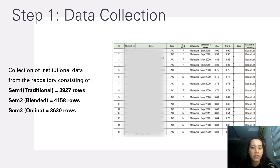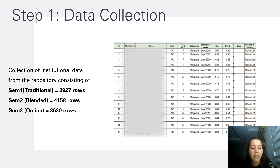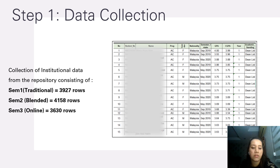Step one is data collection. Collection of institutional data from the repository consisted of SEM 1 (traditional learning) with 3,927 rows, SEM 2 (blended learning) with 4,158 rows, and SEM 3 (online learning) with 3,630 rows.